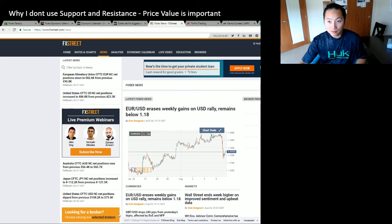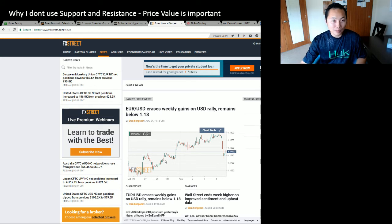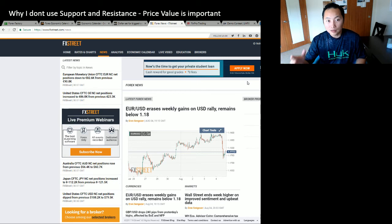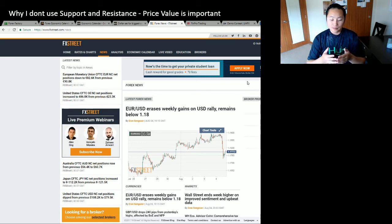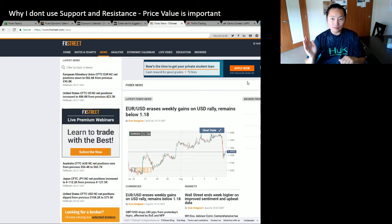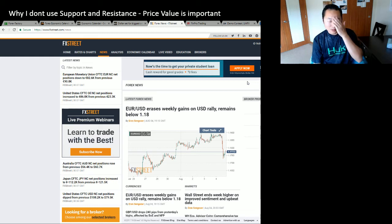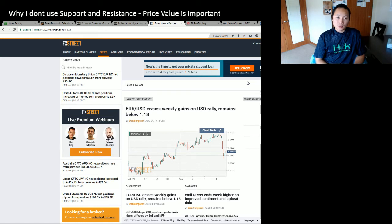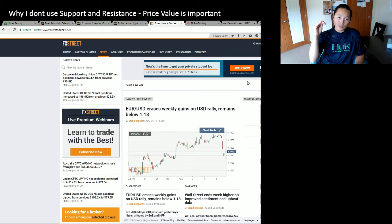I'll make a second video when it pops back into my head. So there you have it — that's my reason for not using support and resistance anymore. I look at the price points: exactly what's the highest price of the day, the lowest price of the day. If they can't break that, I'm definitely reversing the trades.